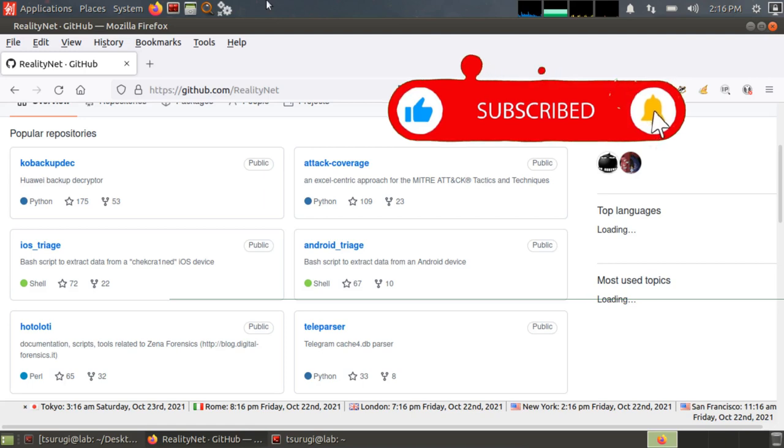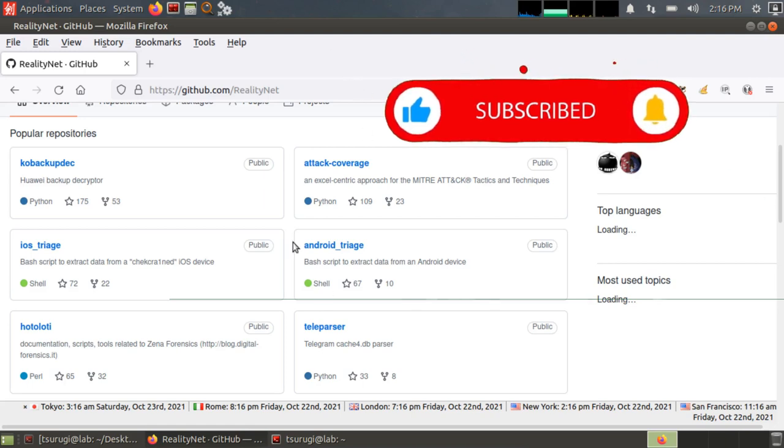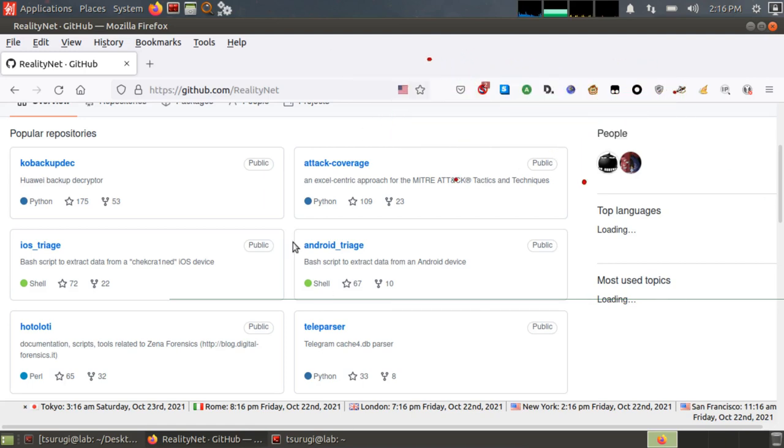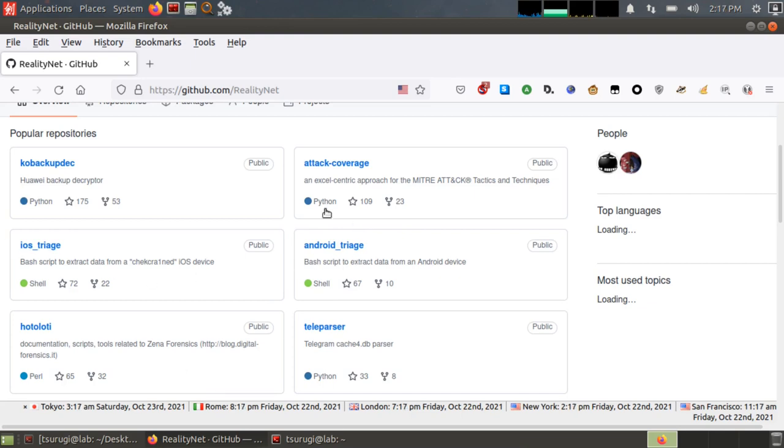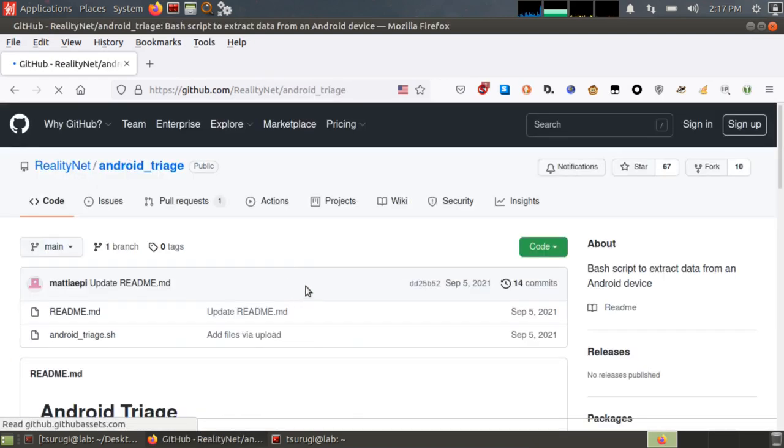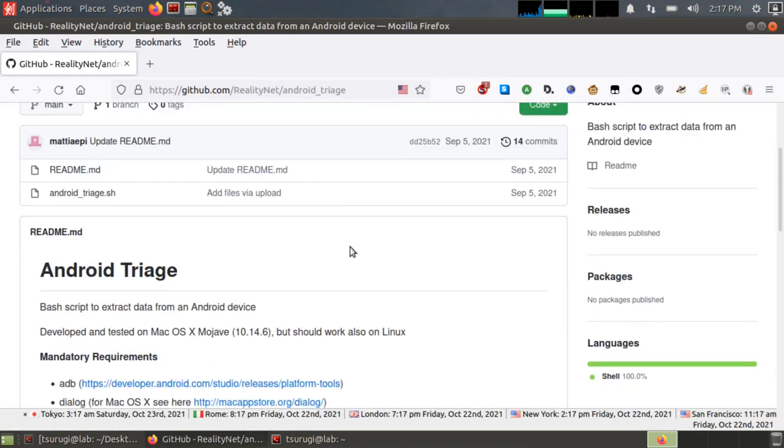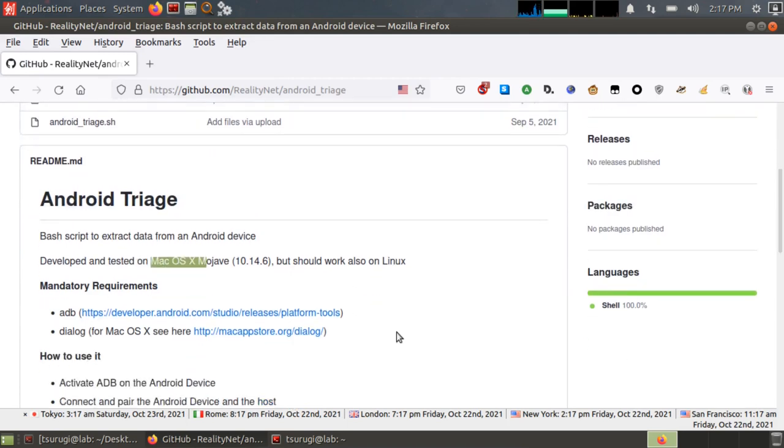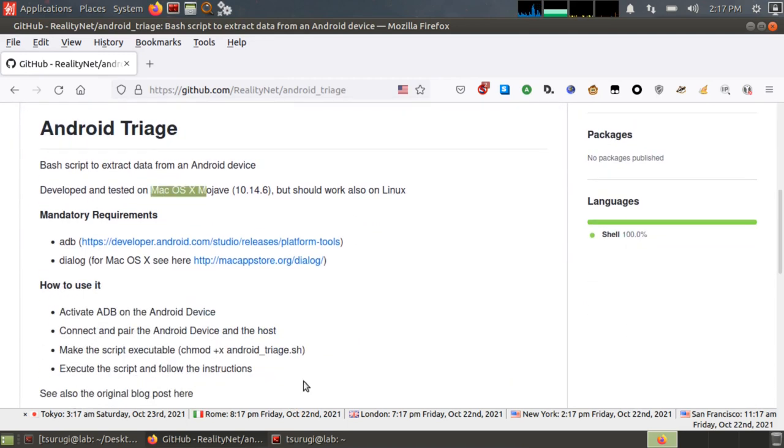If you don't want to use Santoku Linux and you have macOS or another version of Linux, then you can also just download the Android triage and even iOS triage utilities from github.com/realitynet. They have the Android triage repository. It's written in shellcode, but apparently it works in macOS, and it does work in Linux.